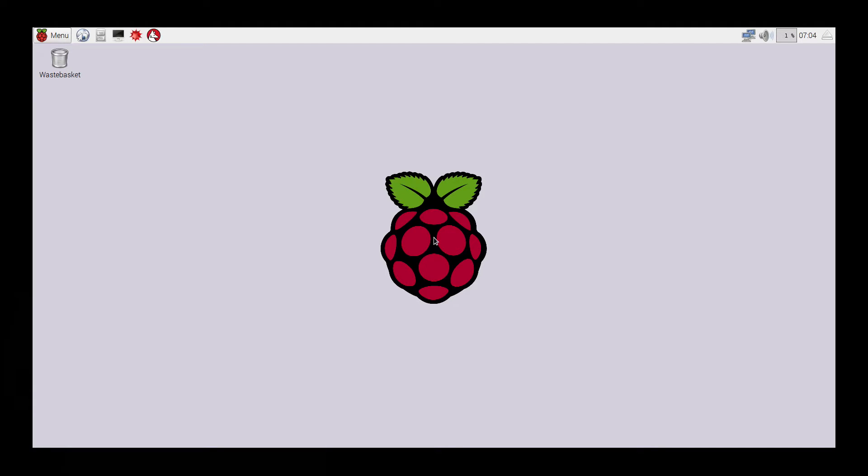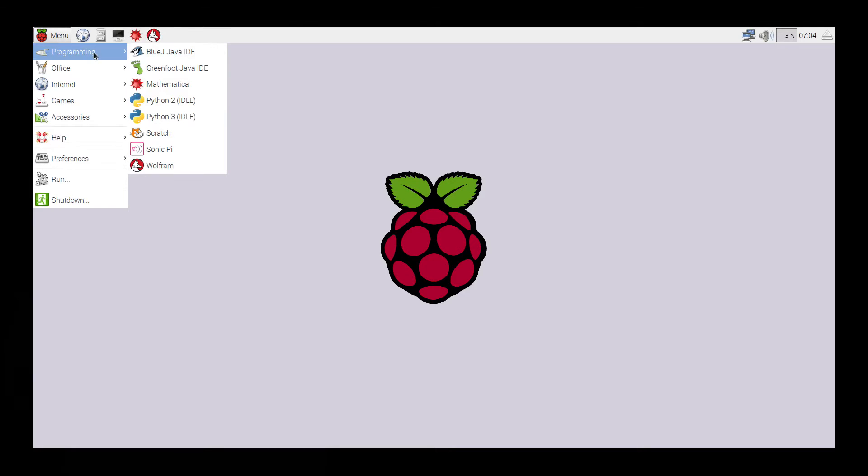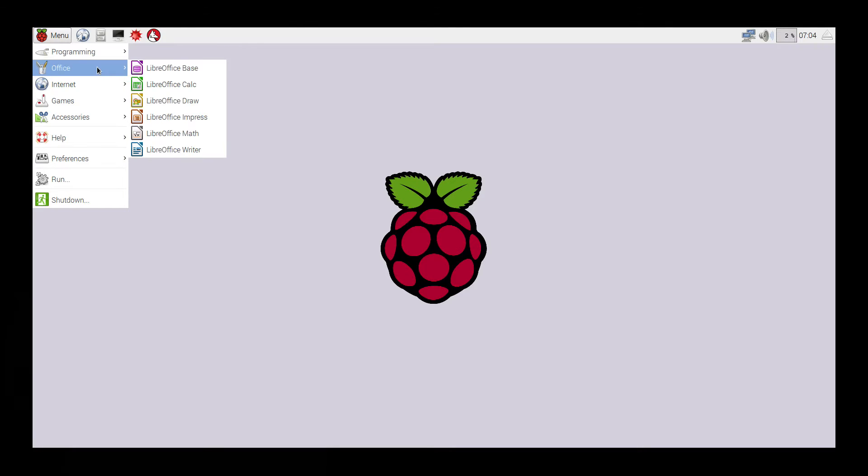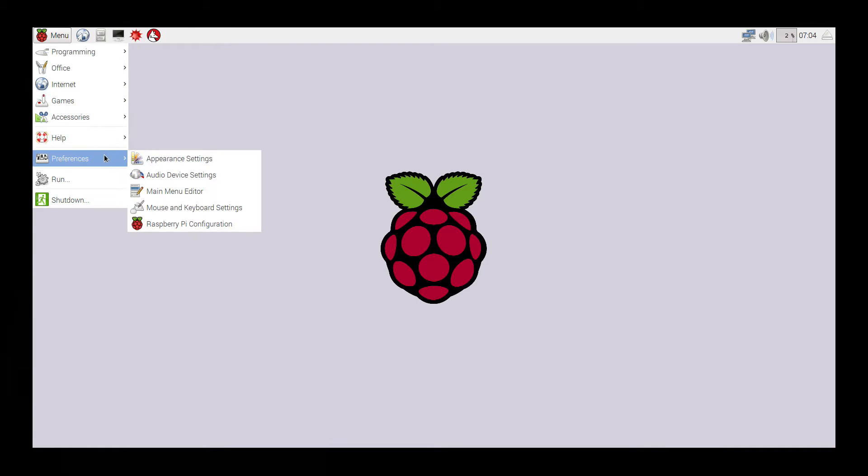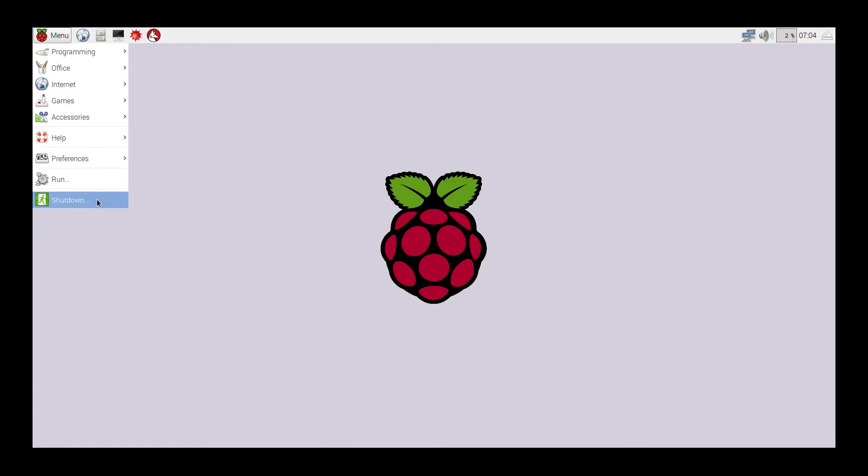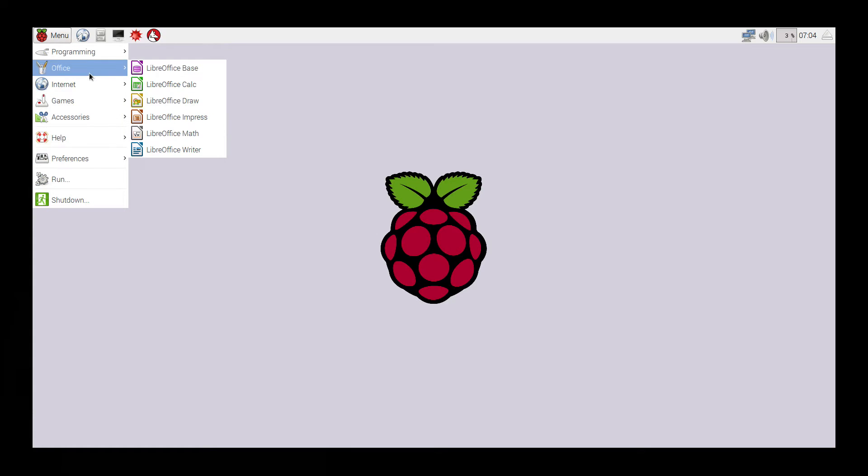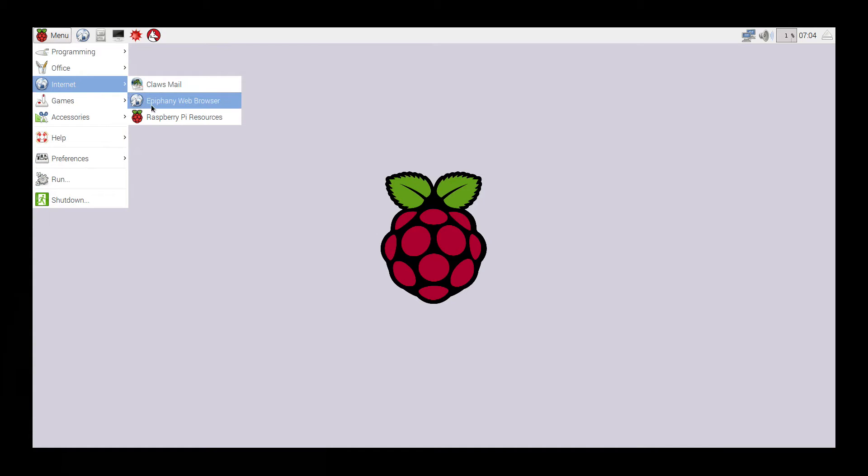So what you will notice as you move around the menus, the menus are actually quite quick. I only ever noticed one slow down point, and that was when it opened up the submenu for the LibreOffice. Apart from that, everything is basically instantaneous. It's a very enjoyable and fluid experience.